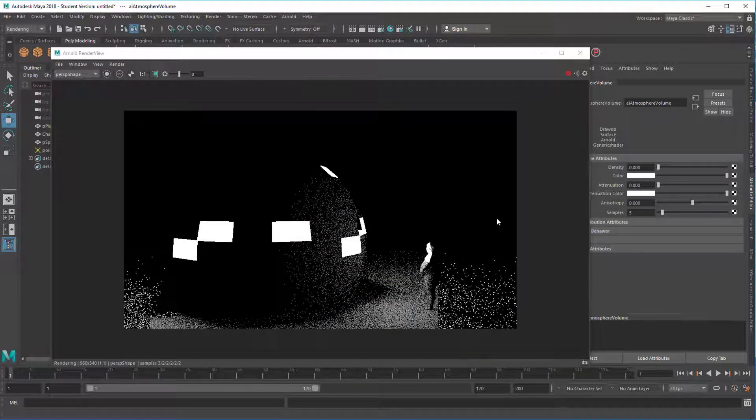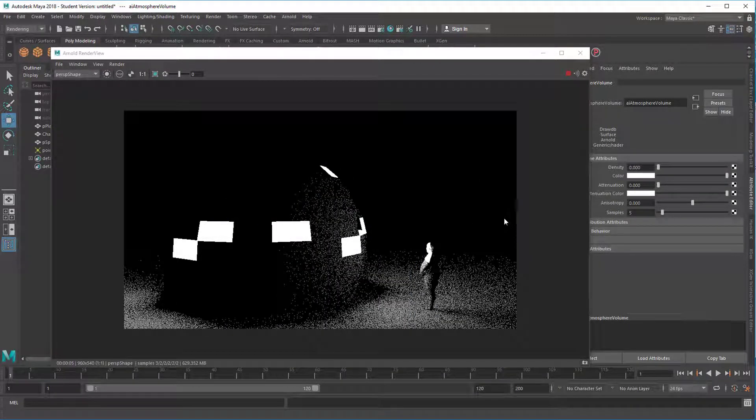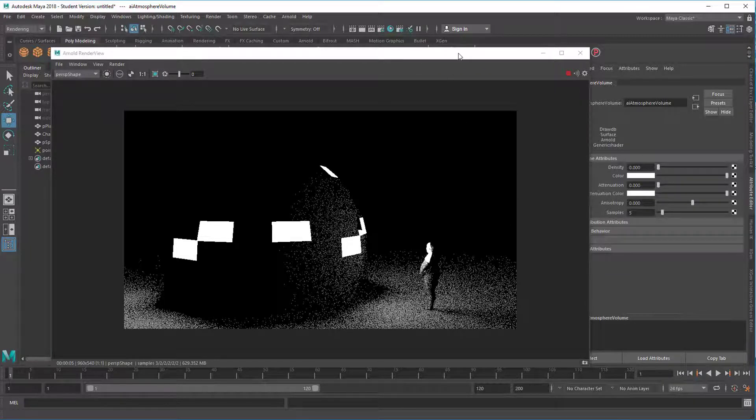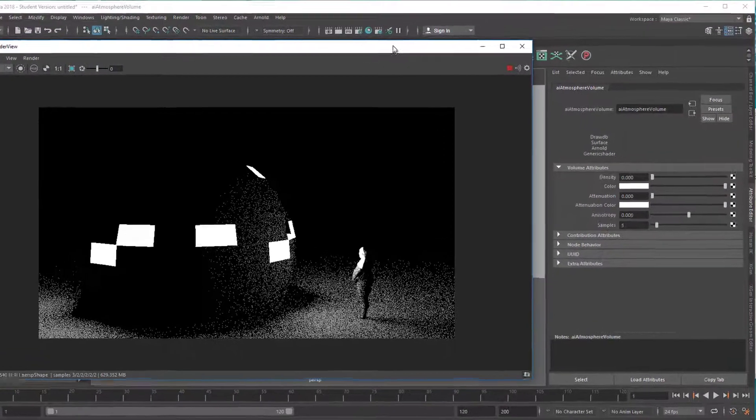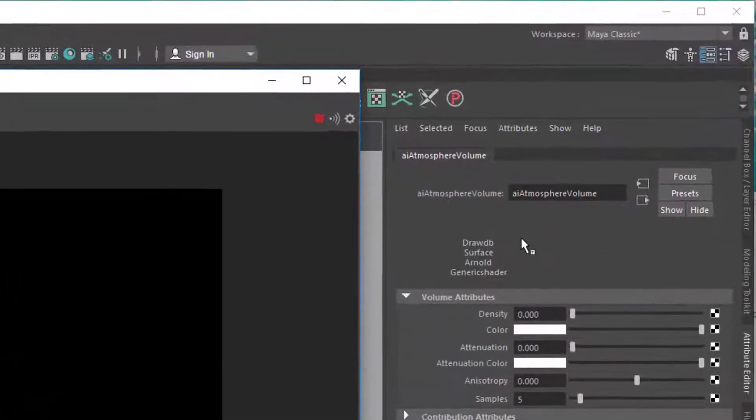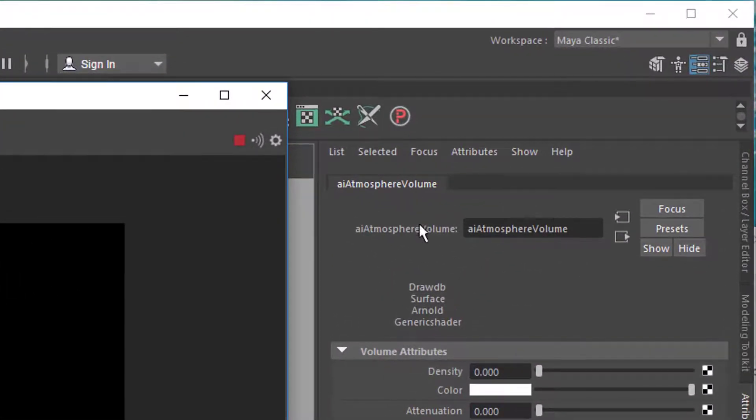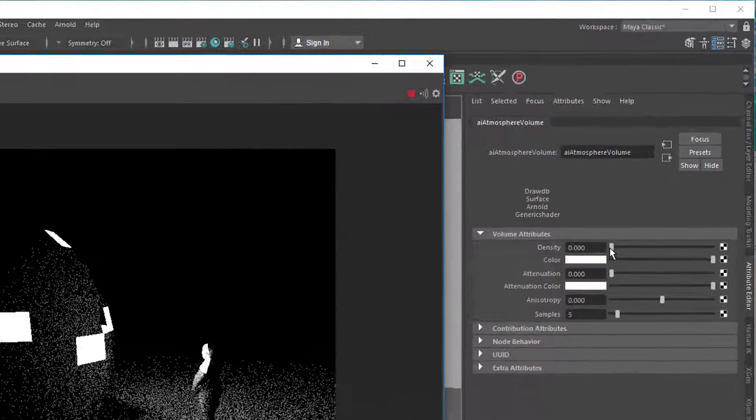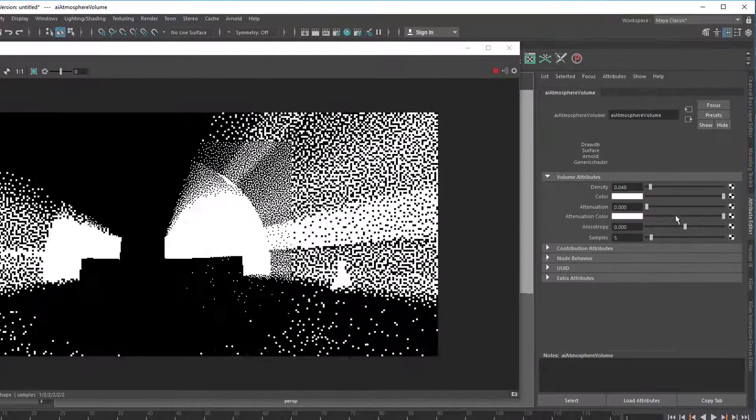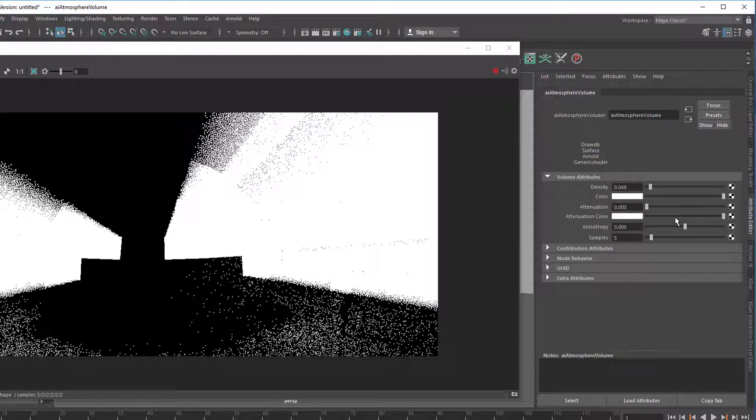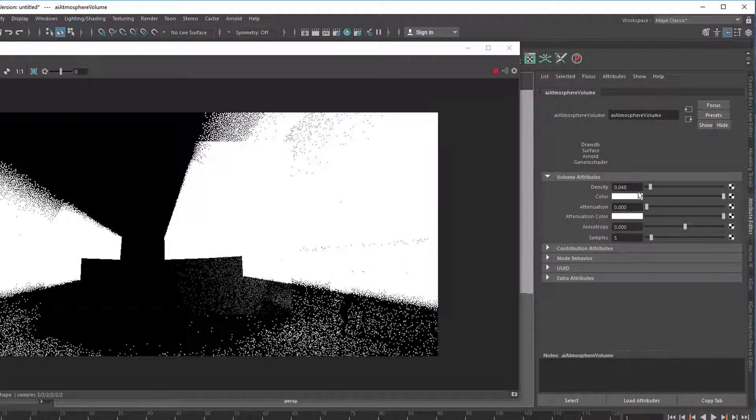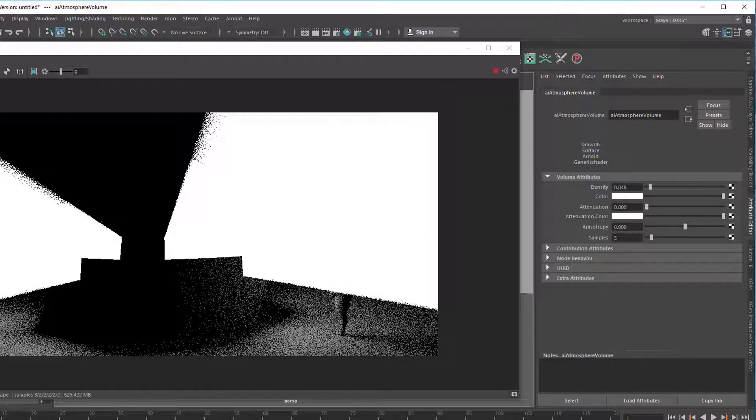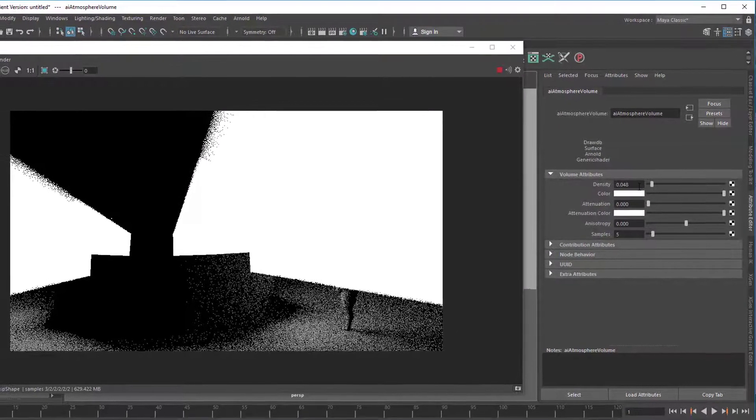Well, it doesn't do anything. And that's a frustrating thing for many people. But it's very simple really. Here are the attributes of the atmosphere volume and the density currently set to zero. When we raise this value we have a lot of environment light, almost too much. We can lower the density now, but we'd rather change the intensity of the point light.